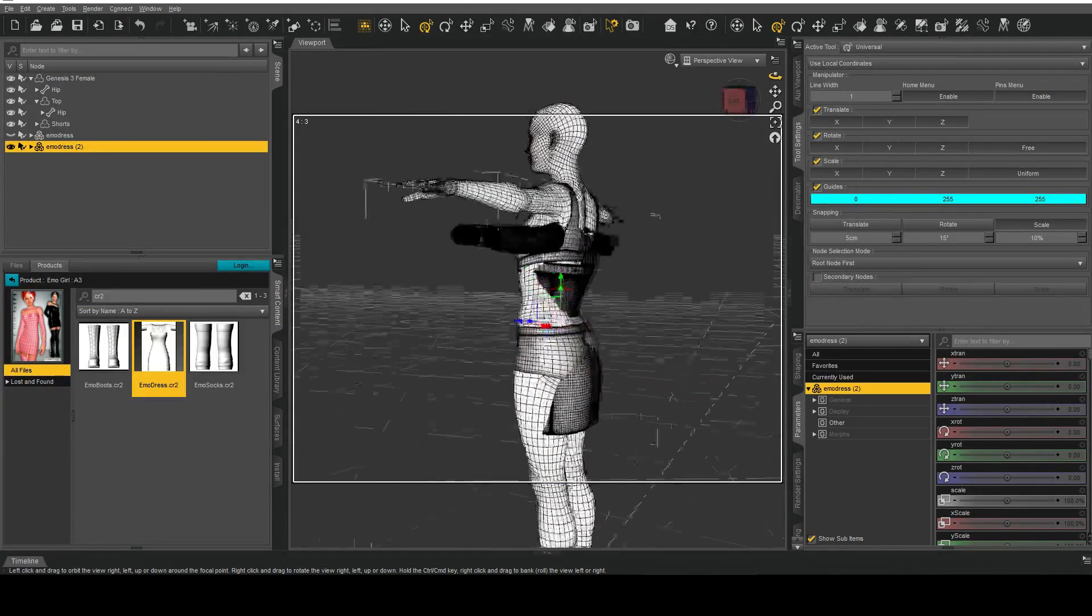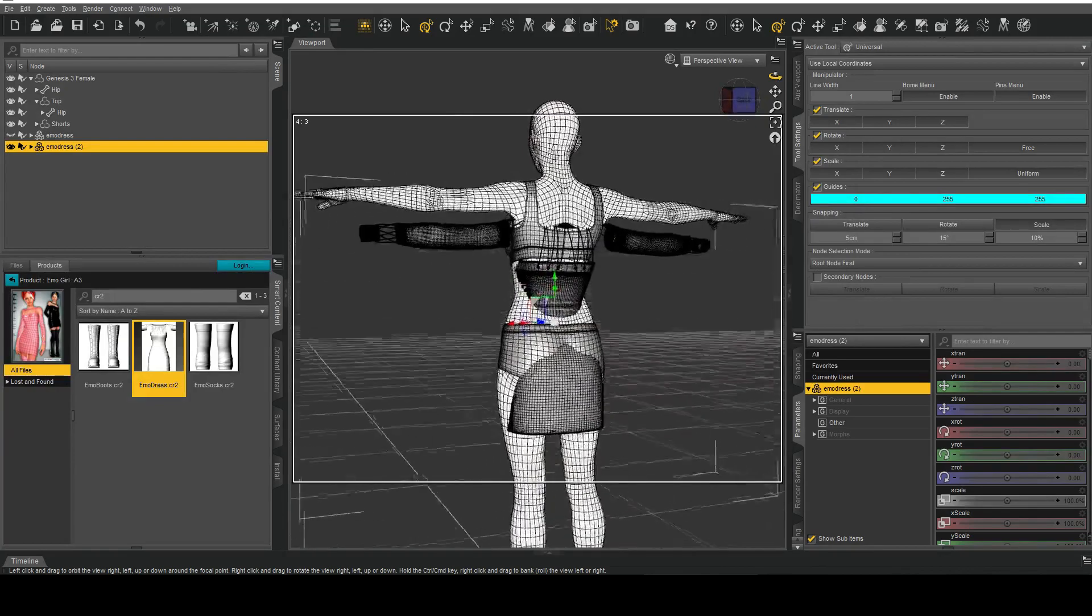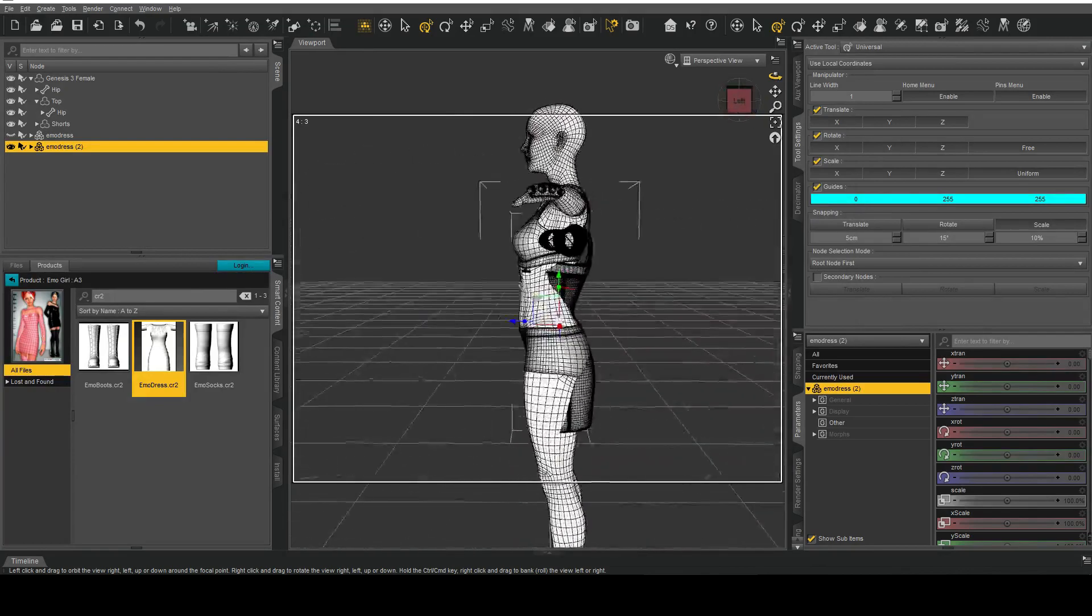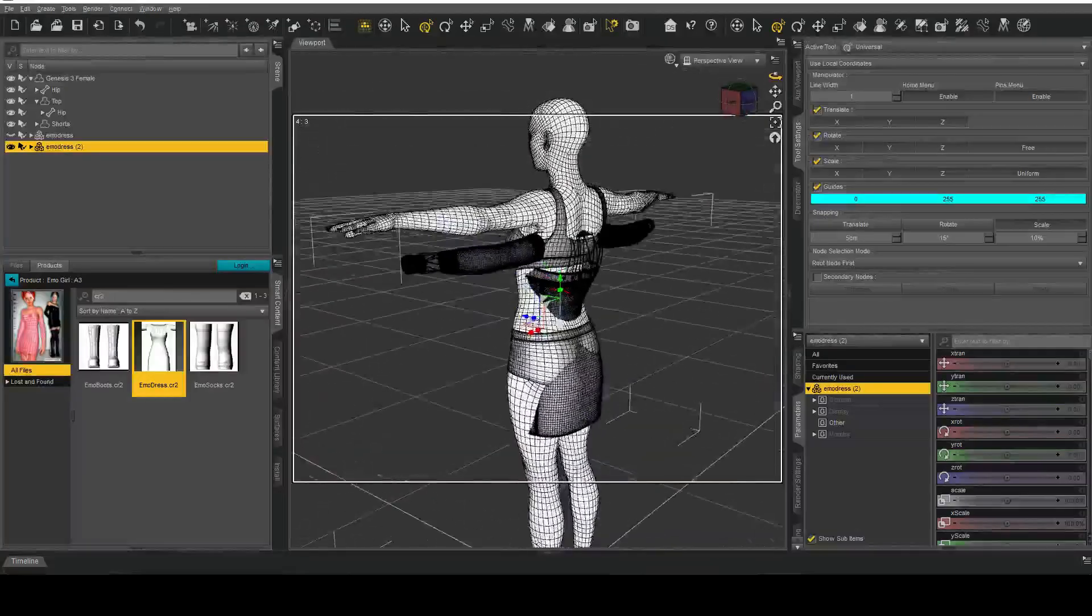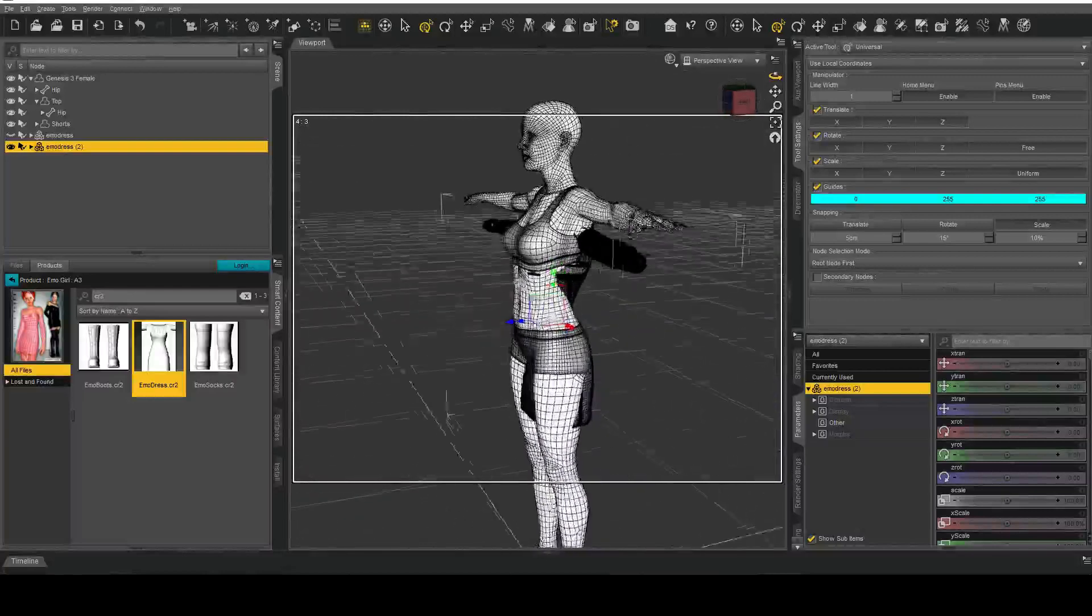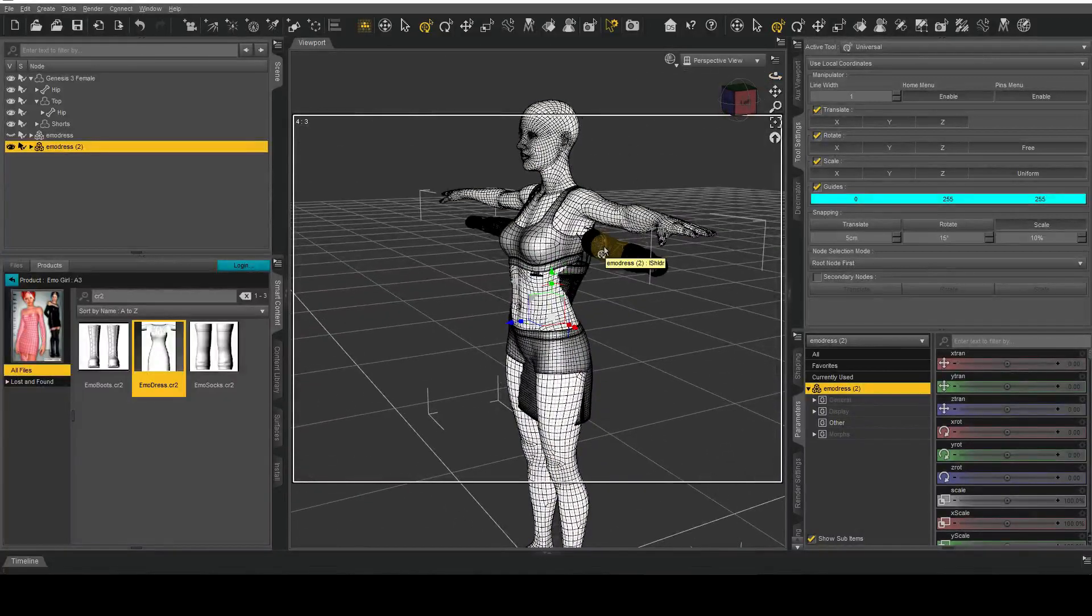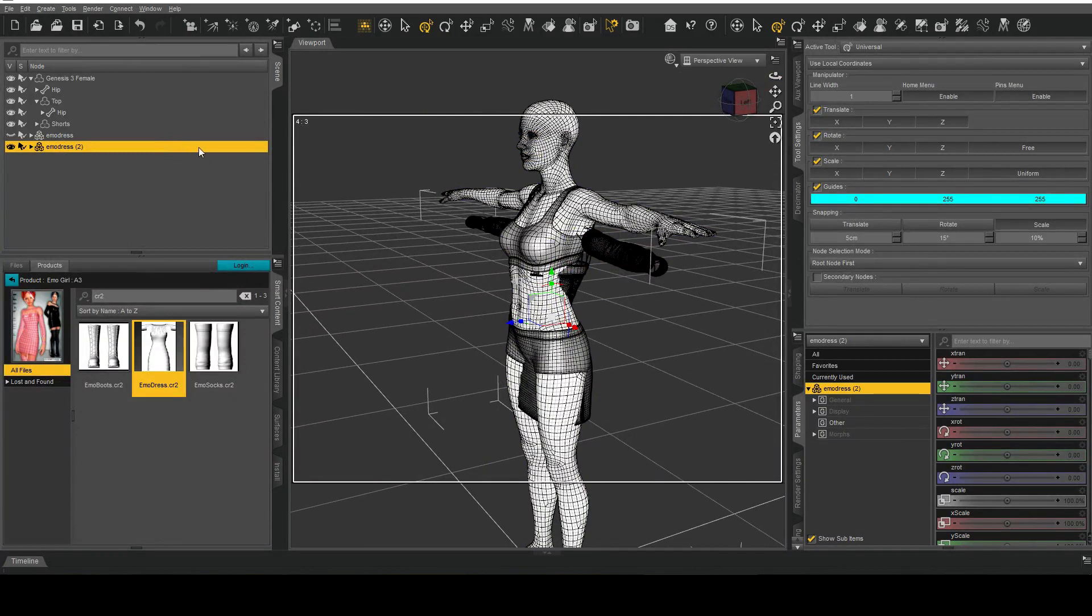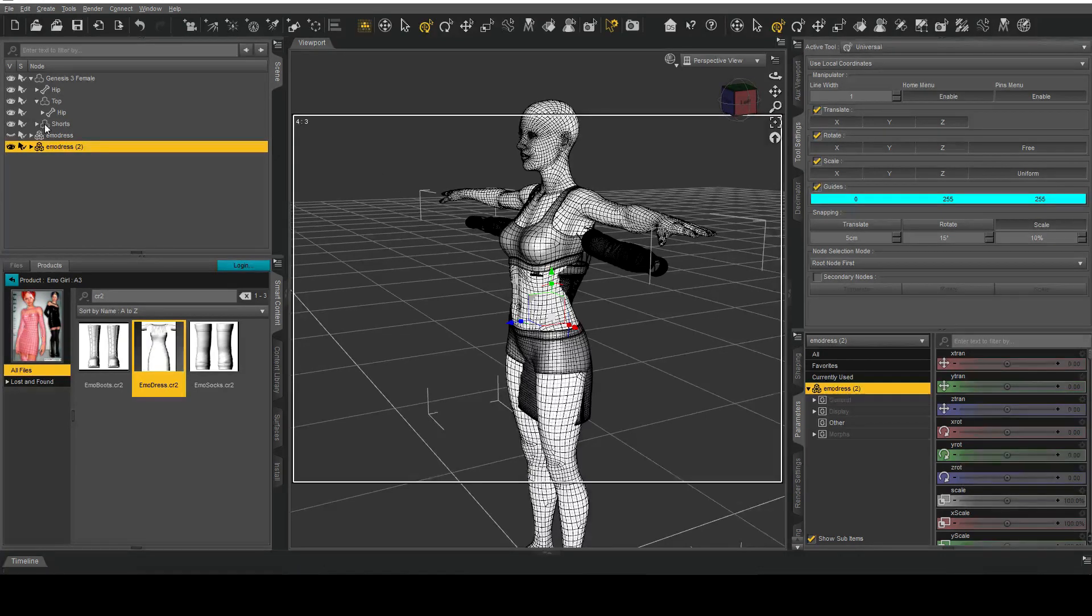You can see here that our dress right now does not match our figure at all. Now what we're going to do is scale and adjust our clothing item such that it does match and we're going to update our clothing item with our new geometry.